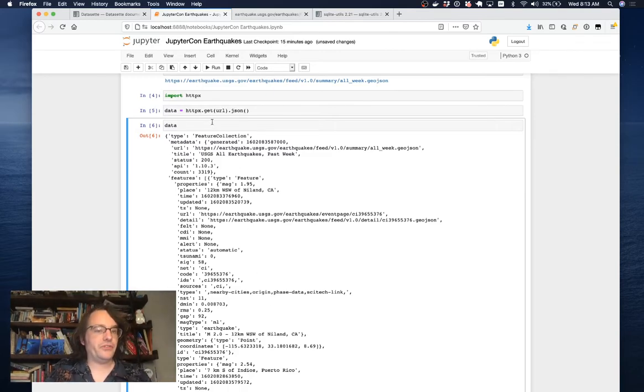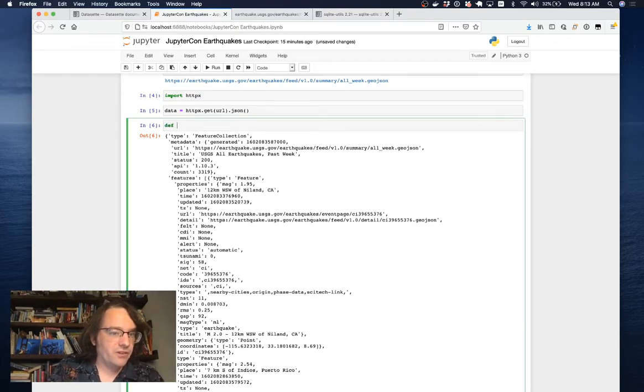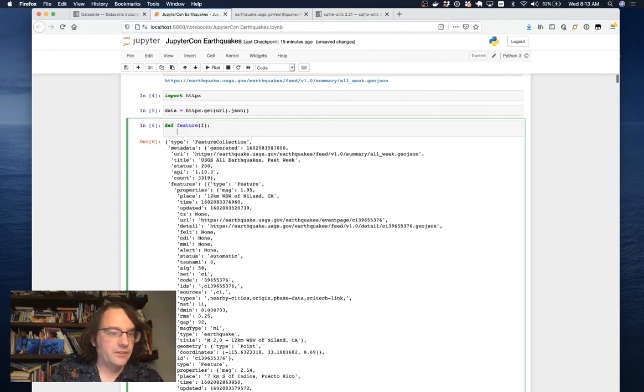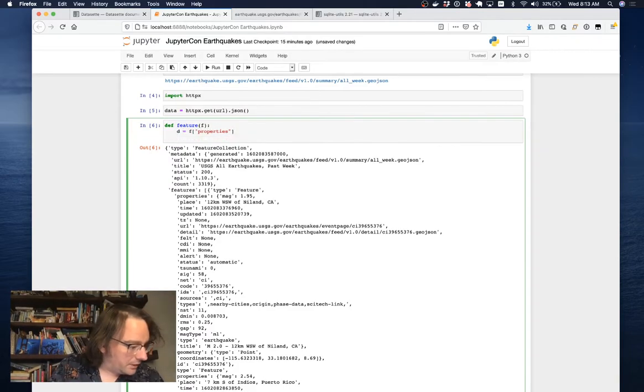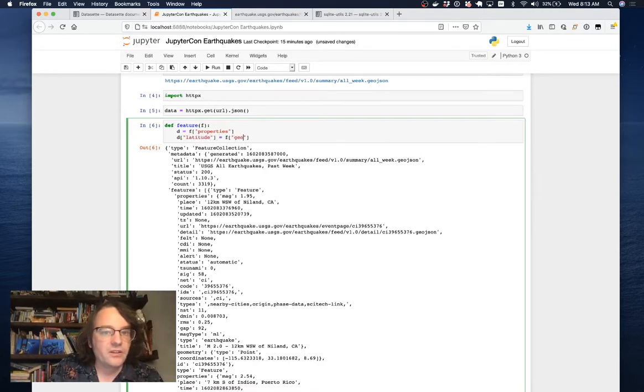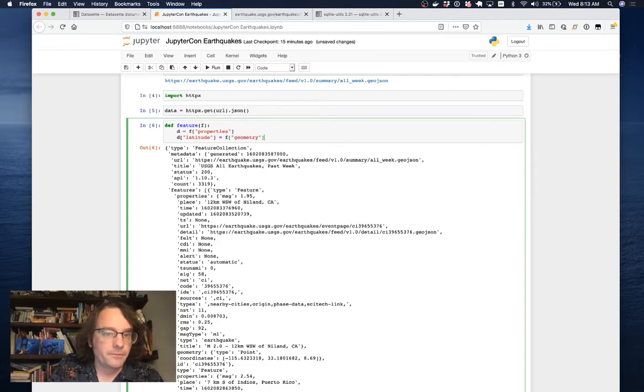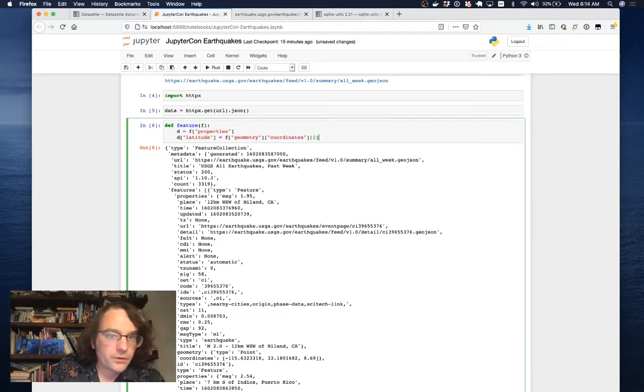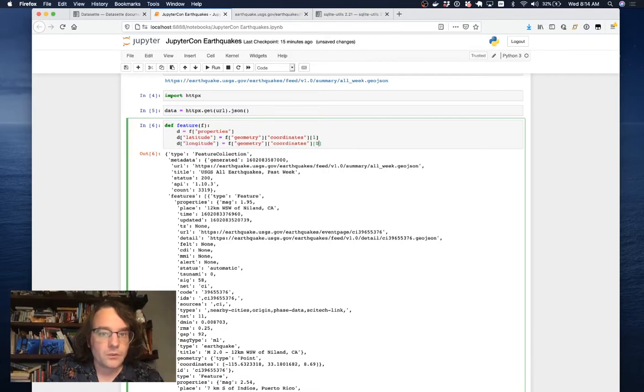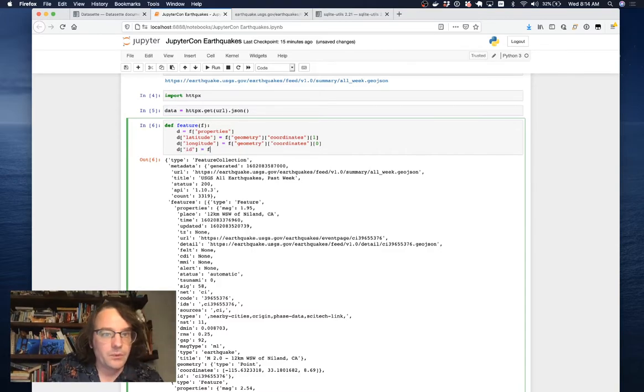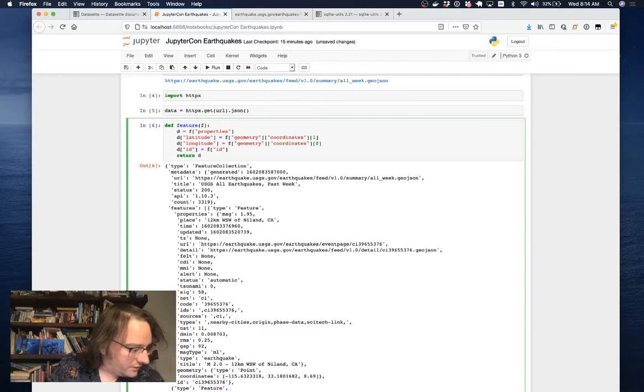I want just a list of JSON objects. So I'm going to do that by writing a function called feature that takes one of these nested things. I'm going to say d equals f properties. I'm going to copy across the latitude and the longitude. So d equals f geometry, the longitude is coordinates 0. I want the ID, which I'll copy directly across, and then I'll return d.